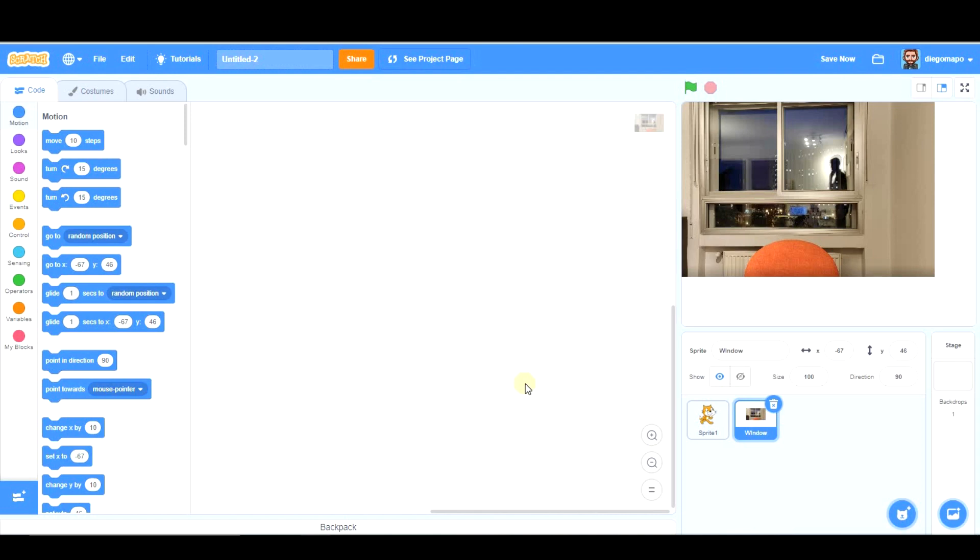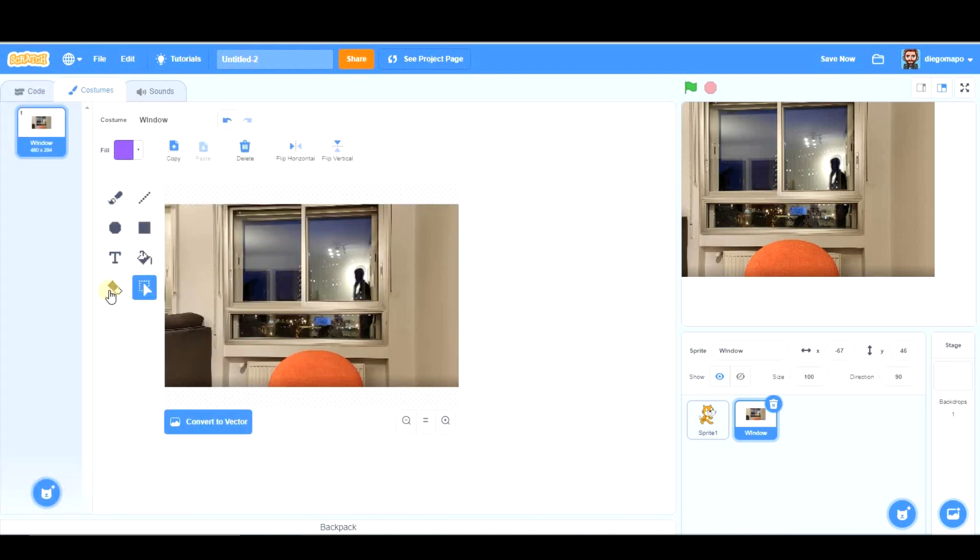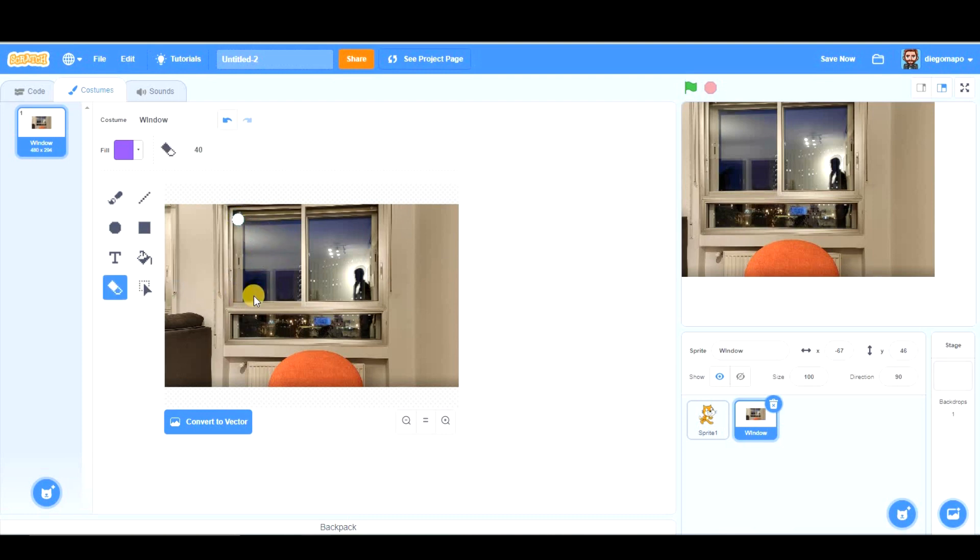Once your picture is imported, you are going to go to Costumes and you are going to erase, using this tool, the eraser, you are going to erase the transparent part of the window.